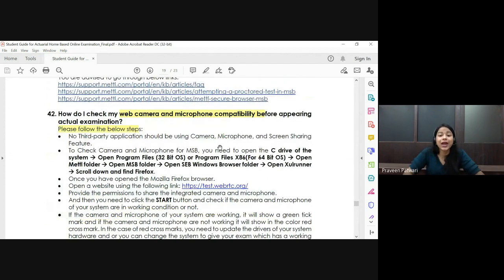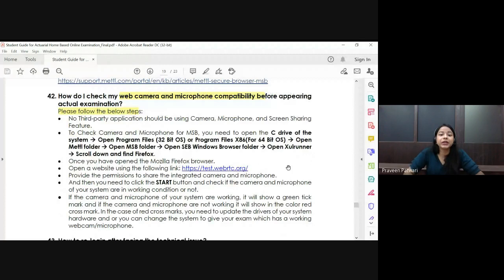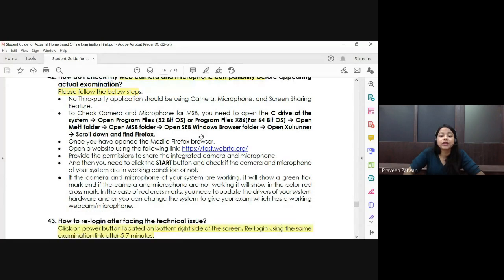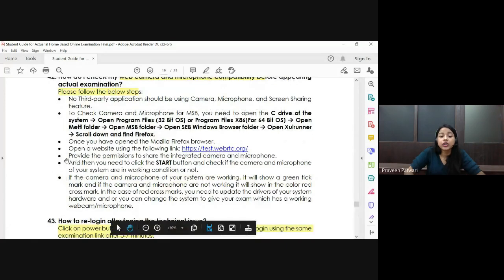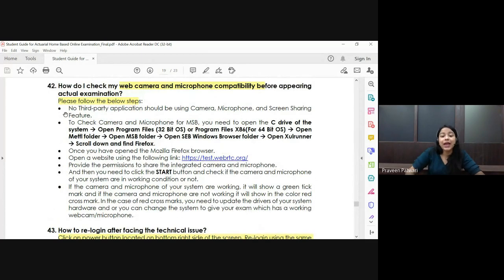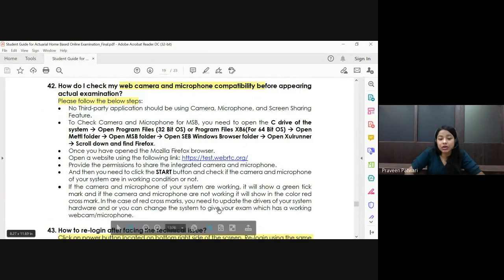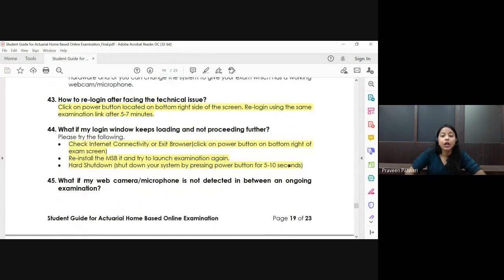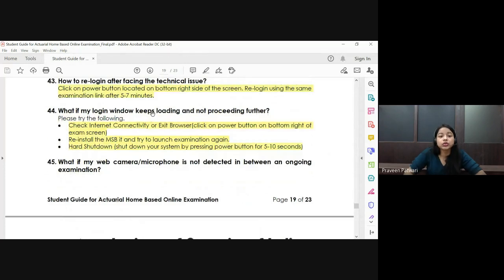Log in to the exam platform at least 30 minutes before the start — if your exam starts at 10 AM, log in at 9:30 AM, as 15 minutes will be needed to verify your hall ticket and government ID. Make sure your camera and microphone are compatible with the software. A link is provided in your IEI login to check compatibility — follow all the steps to confirm your microphone and camera are working.